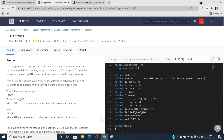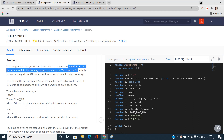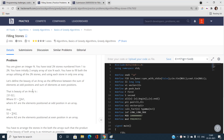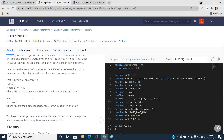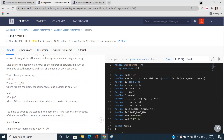We have been given an integer n and there will be a total of 2n stones numbered from 1 to 2n — every stone has a unique number. We have initially two empty arrays of size n and we want to fill the arrays utilizing all 2n stones, using each stone in only one array. The beauty is defined as the sum of the elements at odd positions minus the sum of elements at even positions.